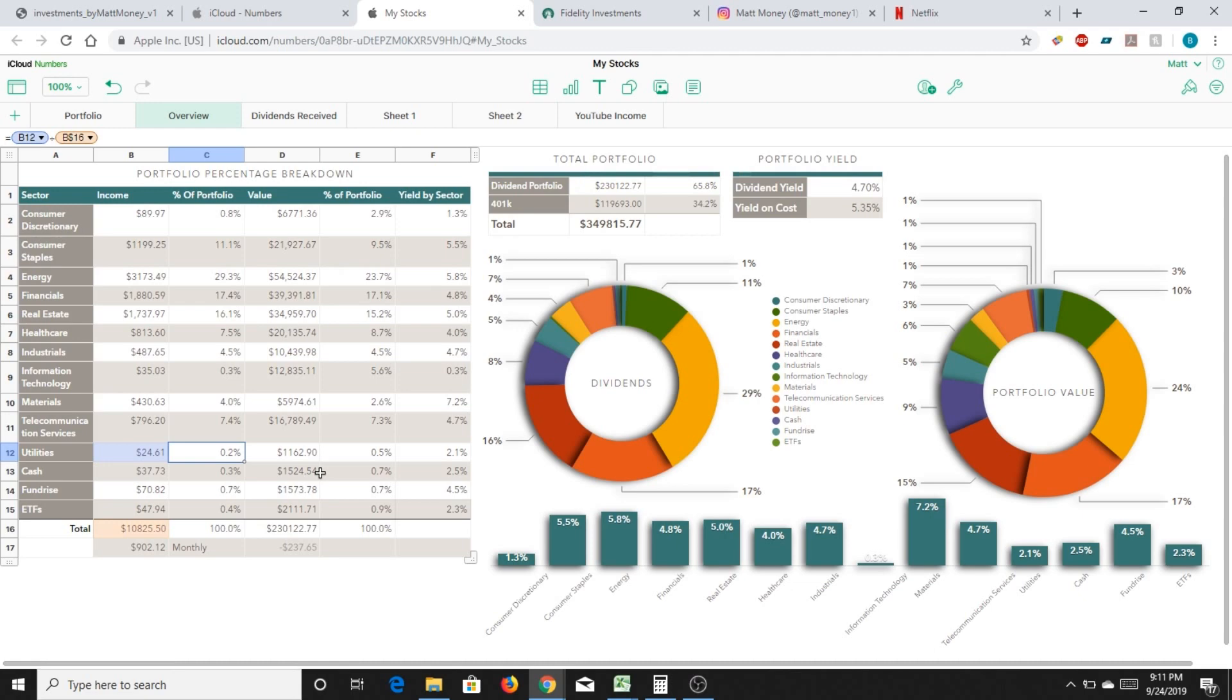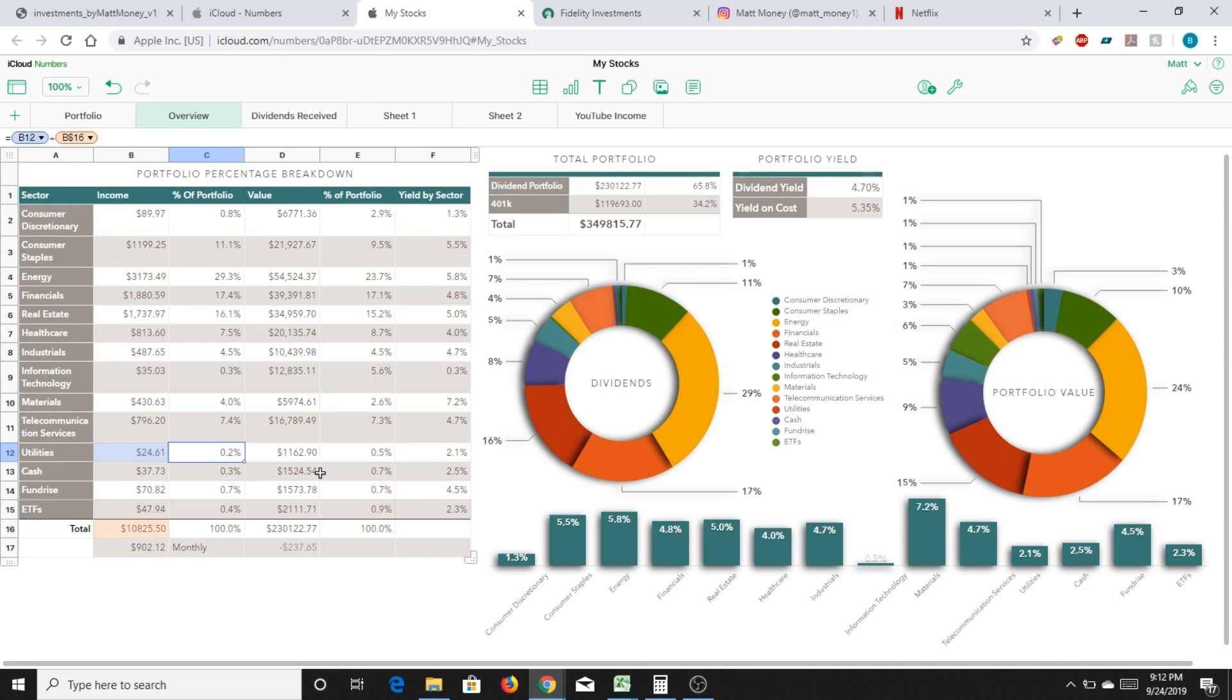Although I do feel somewhat uneasy that I have such a low amount in utilities. But that's neither here nor there. So at the moment, relatively excited. Portfolio is up to around $10,800 in forward income for the next 12 months, $900 monthly. And that stacks up pretty well against what I wanted to do this year.